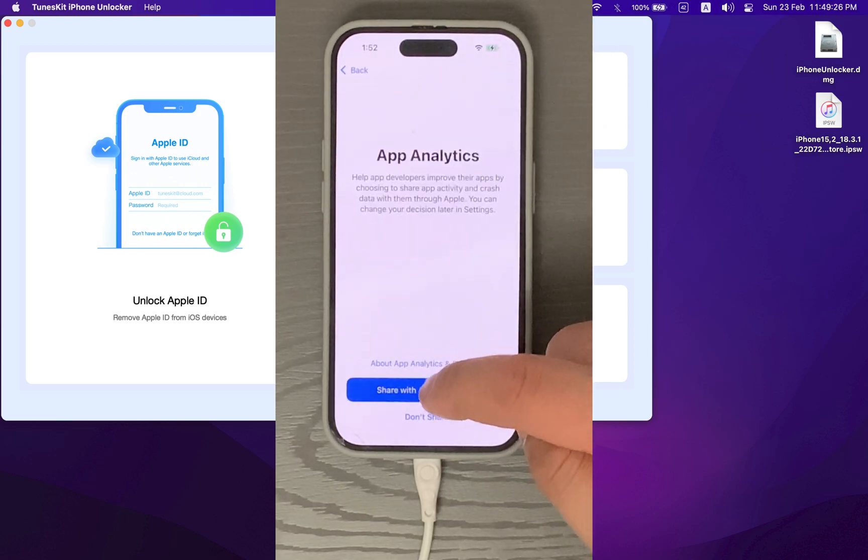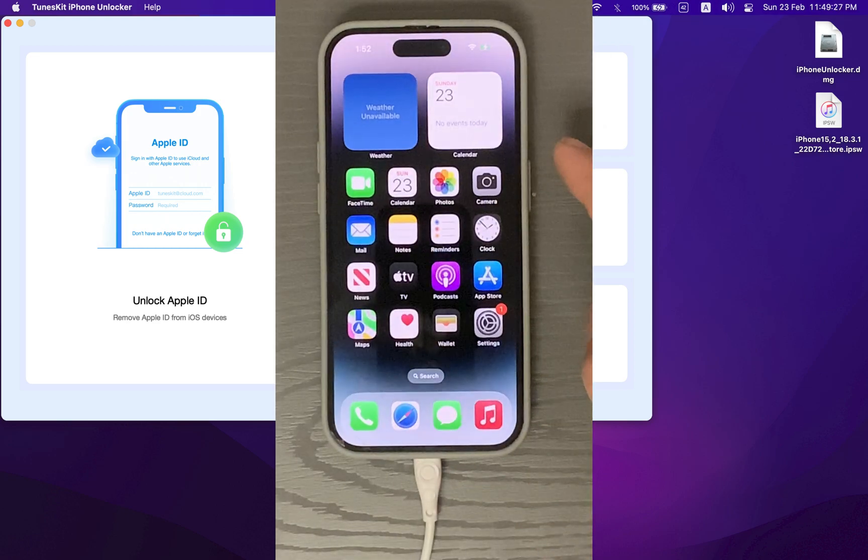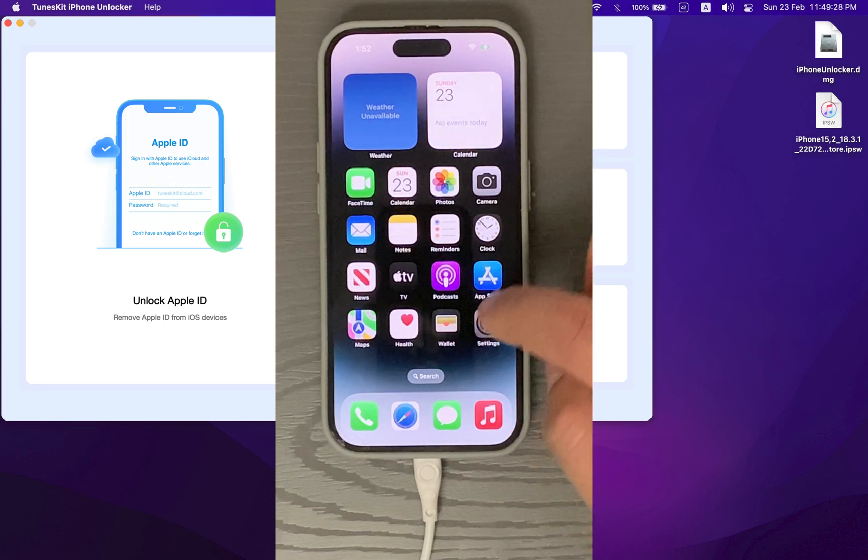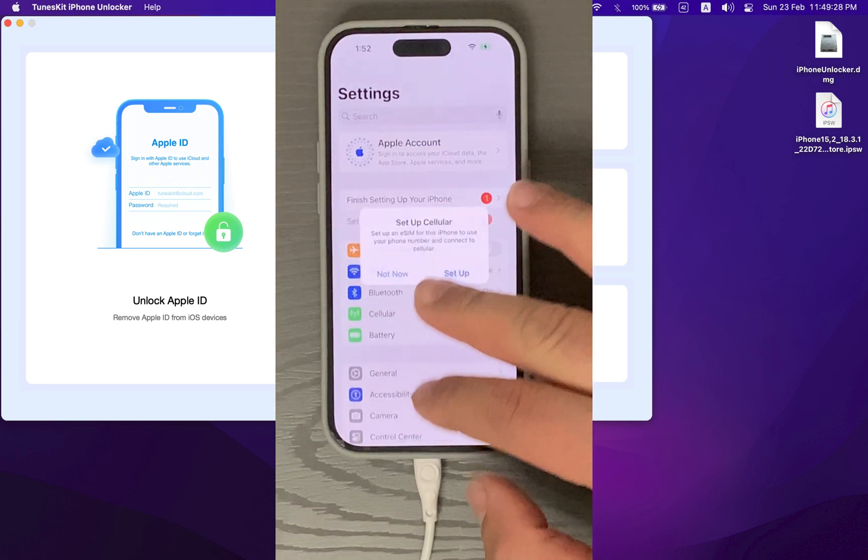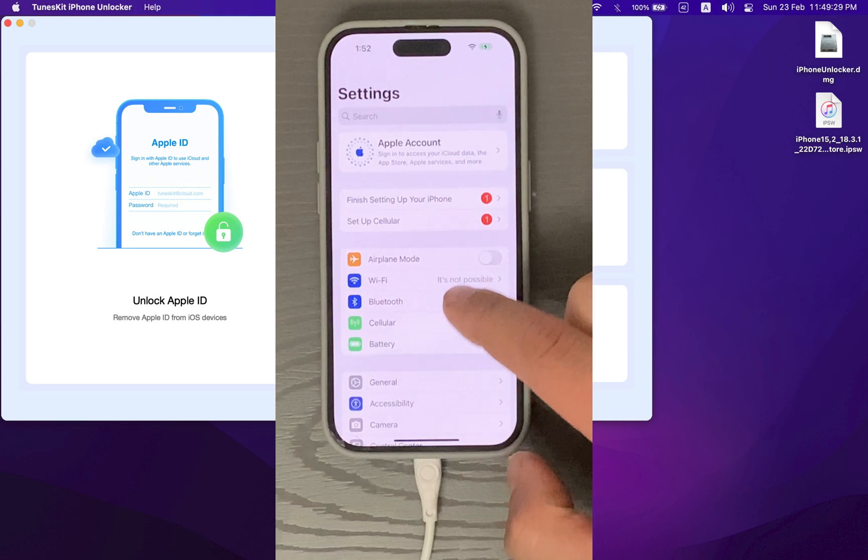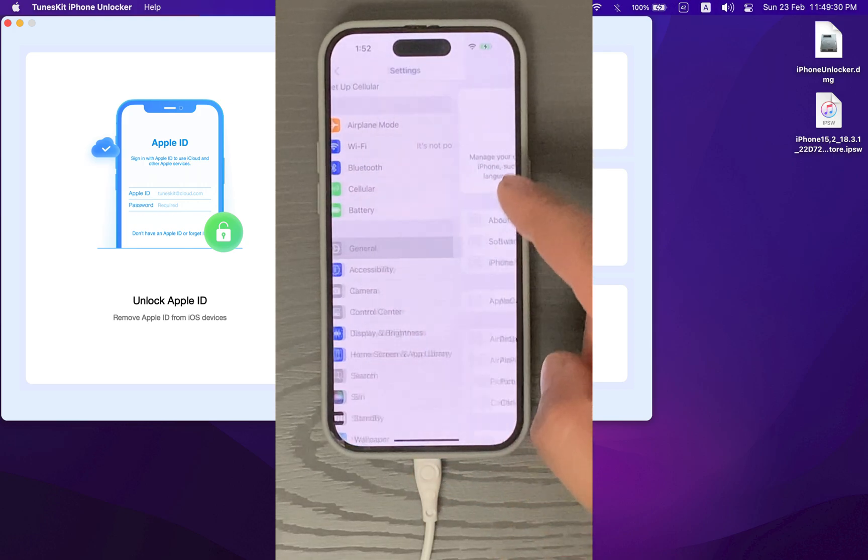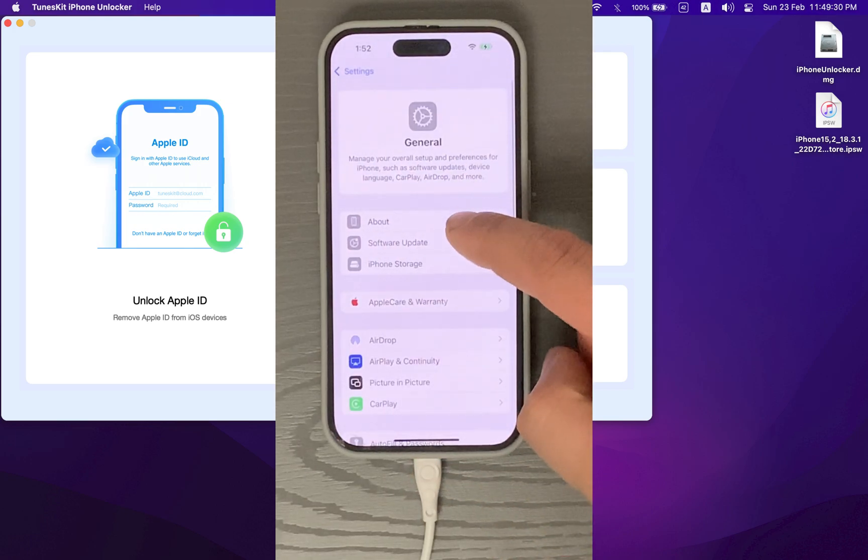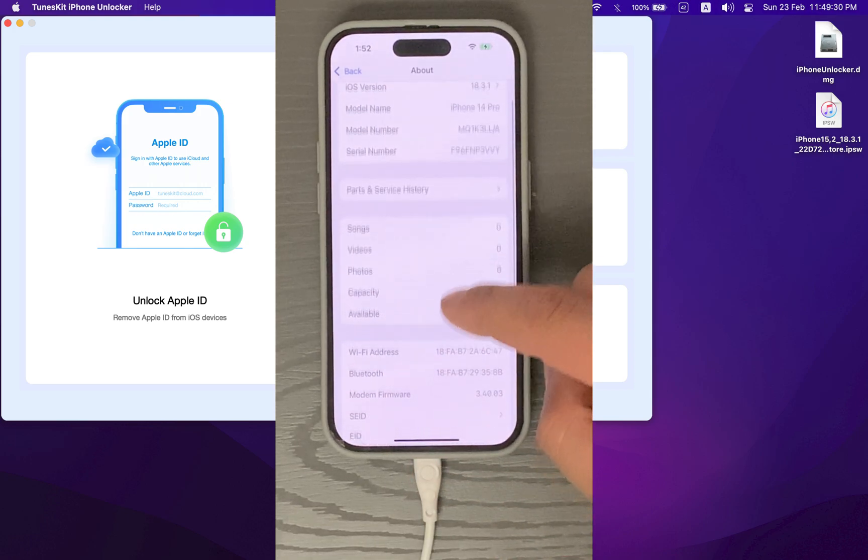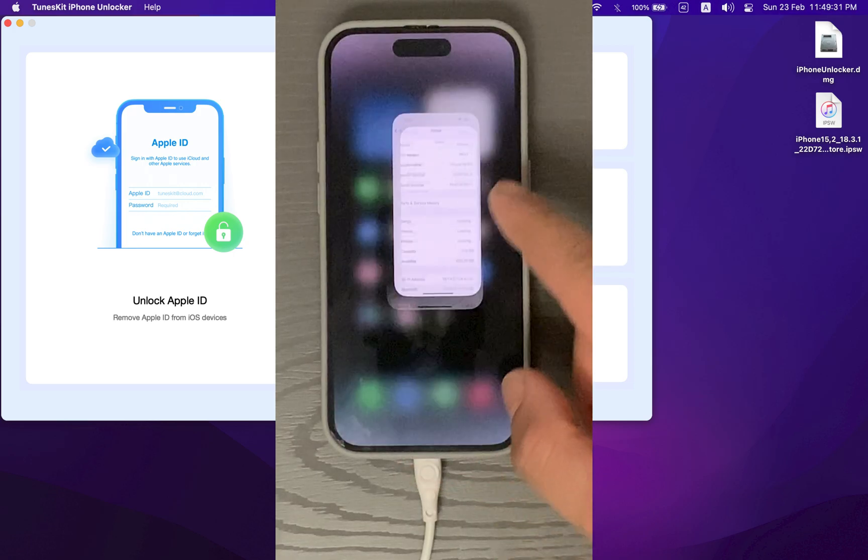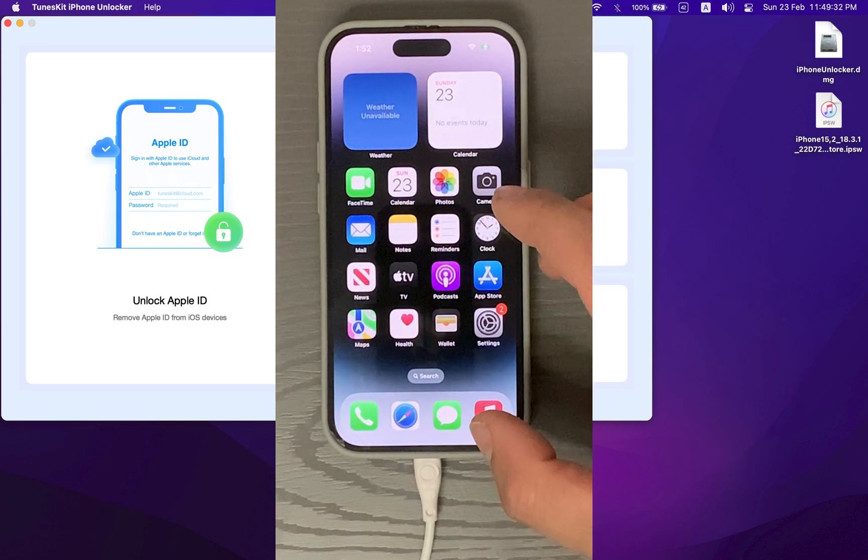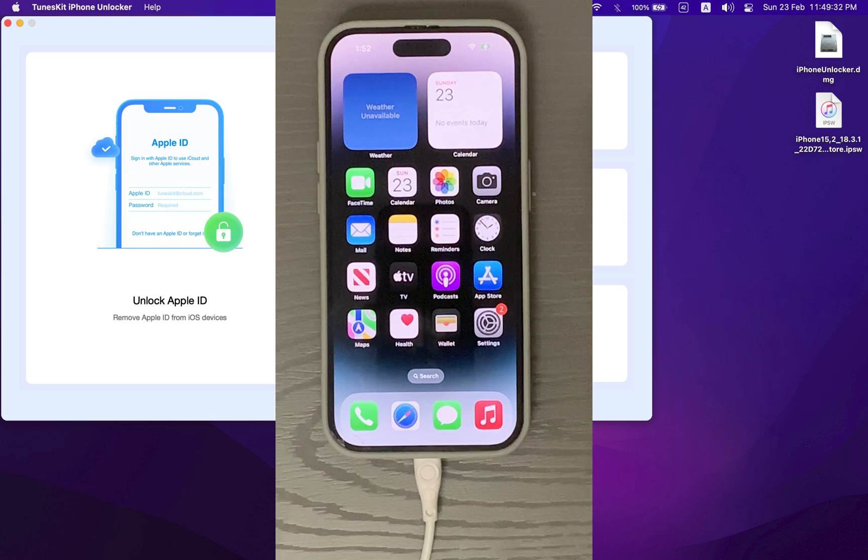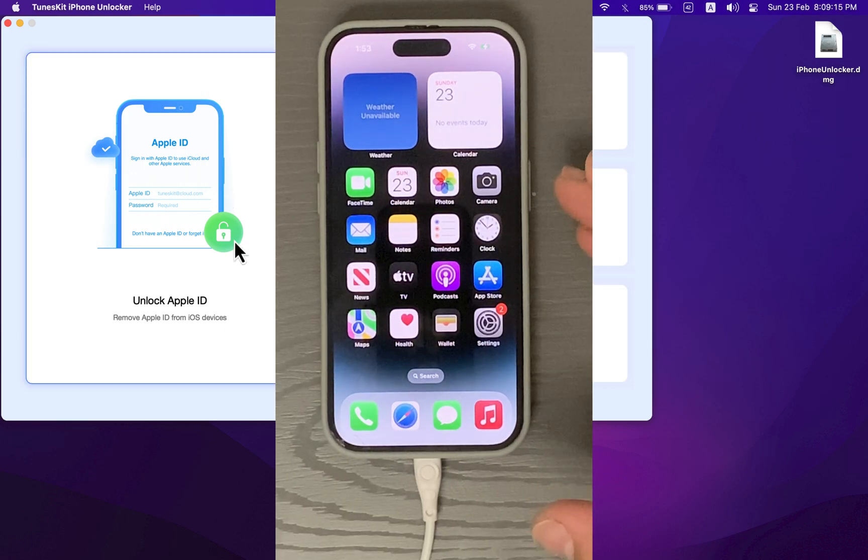As you can see right up on the home screen, iCloud has been completely removed. So this is TunesKit's iPhone Unlocker. It's a professional iPhone passcode removal software that allows users to remove iCloud without entering a password. Forget or lost your Apple ID password? Apple ID is locked for security reasons? No worries, you can use TunesKit to completely remove Apple ID from iPhone, iPad, and iPod Touch without password.